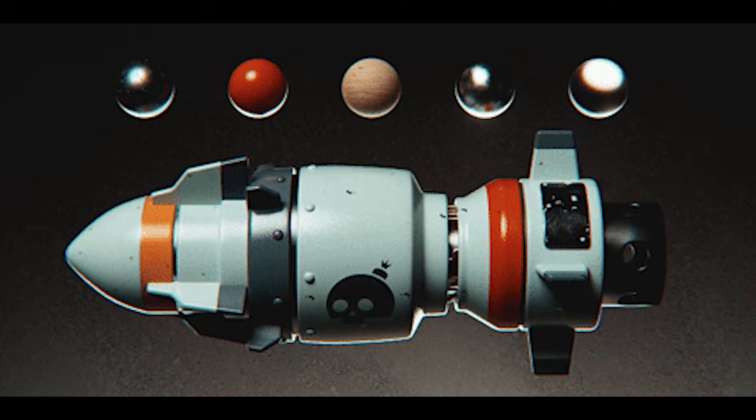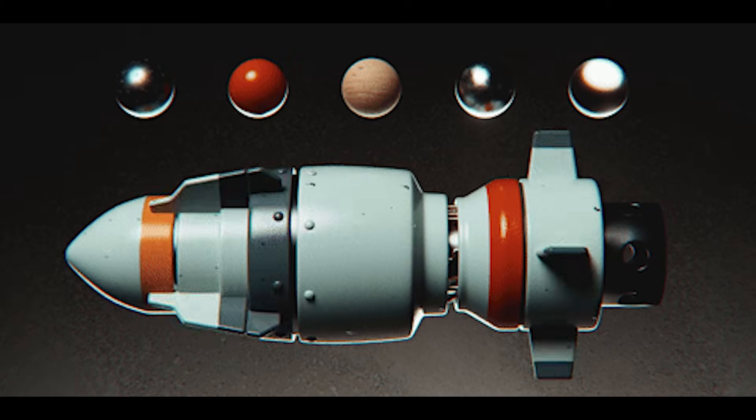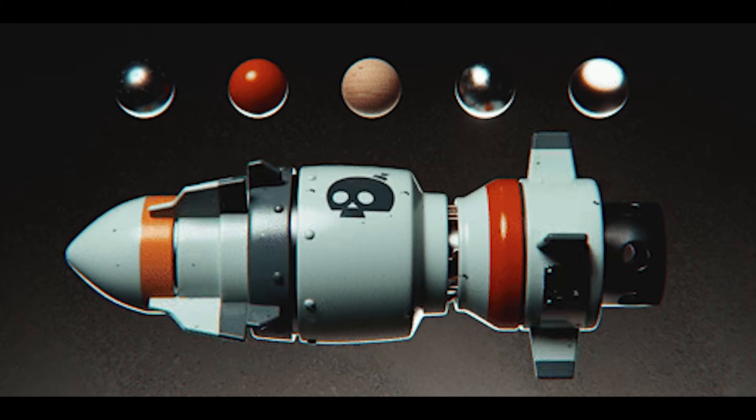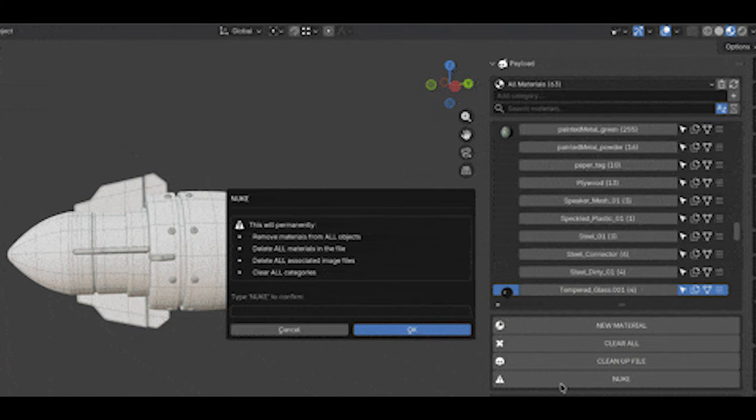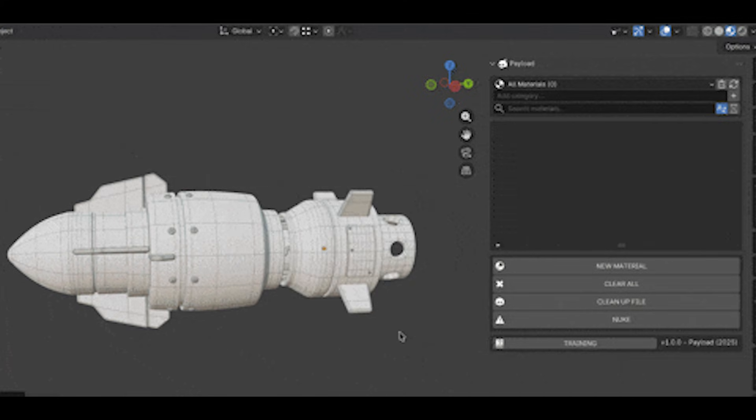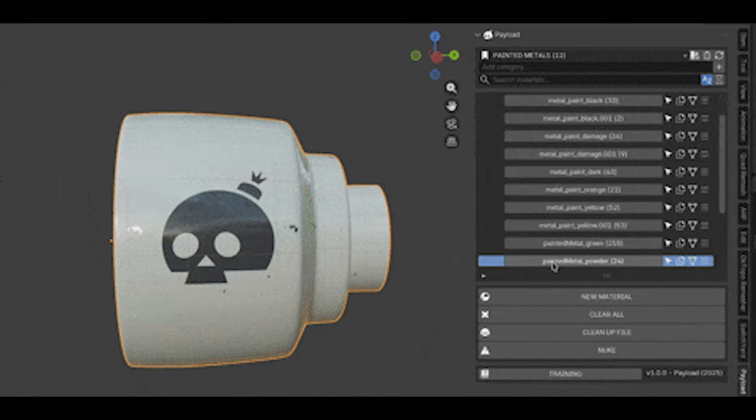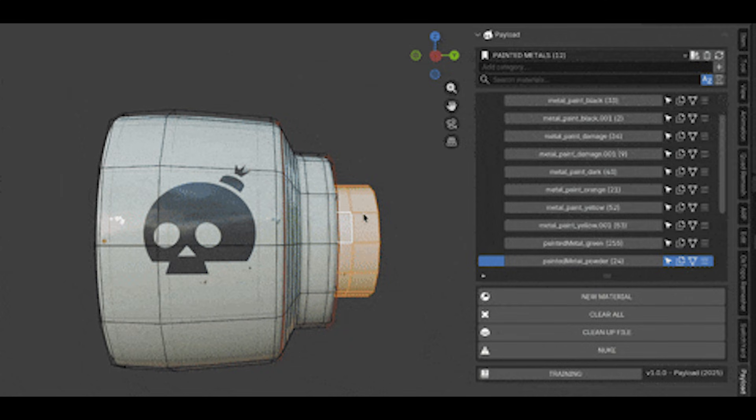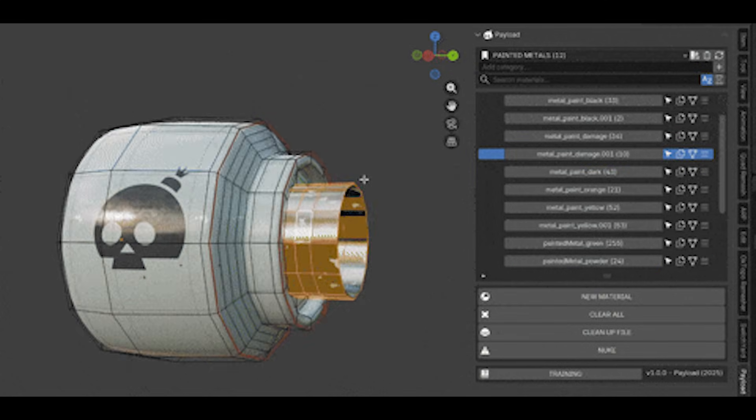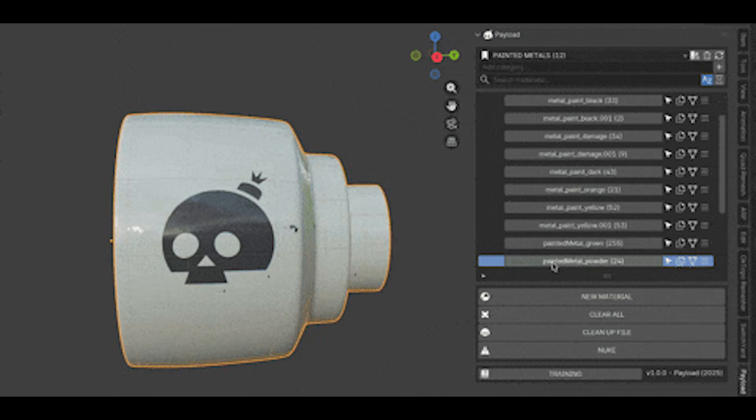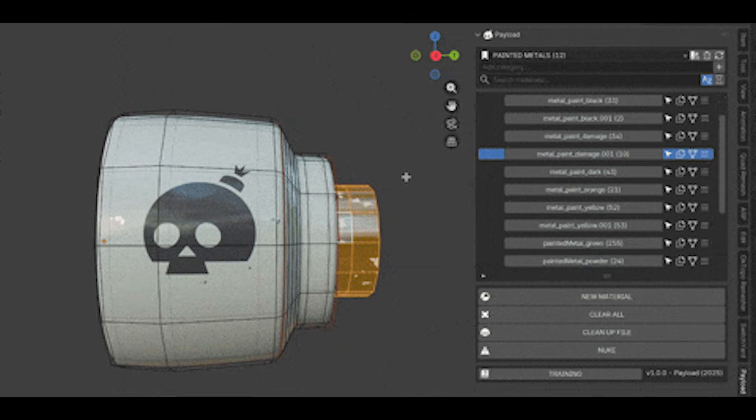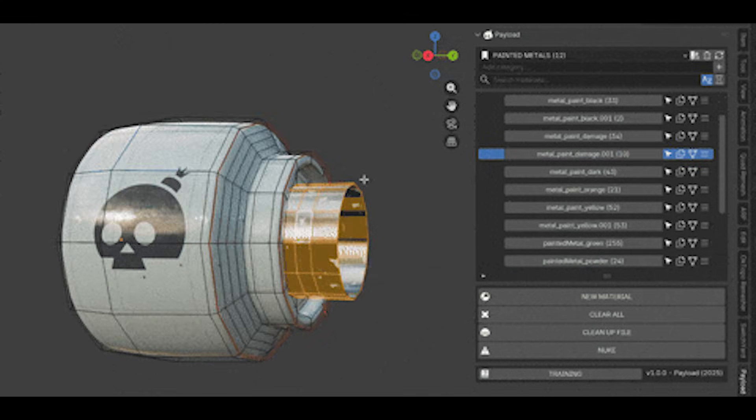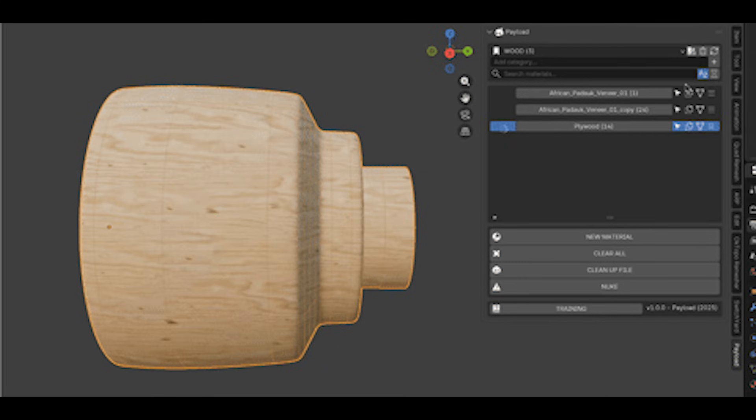With this addon, cleaning up a scene is much easier too, simply because you can remove materials from all selected objects in one go, delete unused materials to keep your file tidy, or even hit the Nuke option to wipe out all the material data blocks if you need to start fresh. There's even a quick toggle for triplanar mapping versus UV mapping, something that used to require a tedious manual node setup, which is now just a one-click switch in Payload.